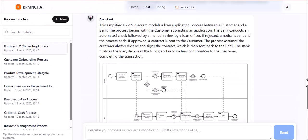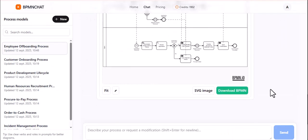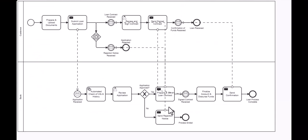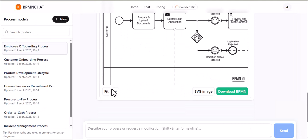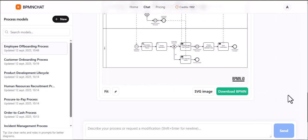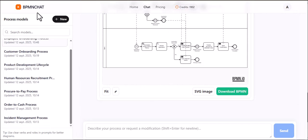And the best part? It's completely iterative. Need a change? Just tell the Assistant what you want to modify. You can refine your process diagram with a simple chat, removing or adding steps, adjusting conditions, and perfecting the flow.